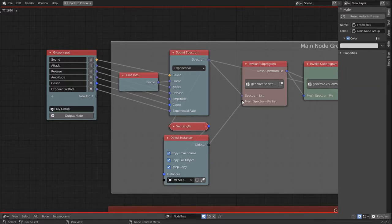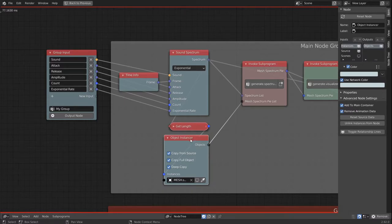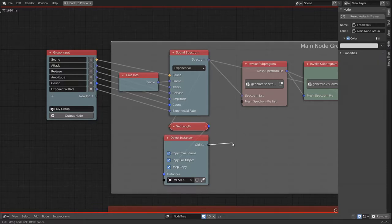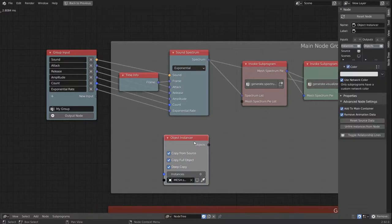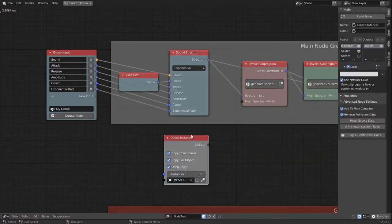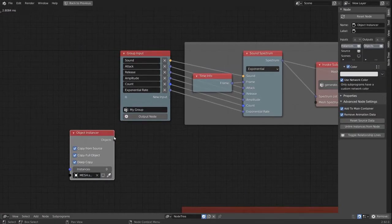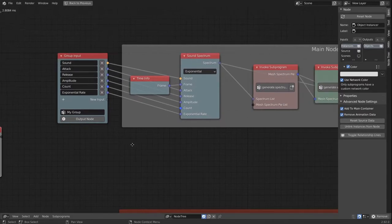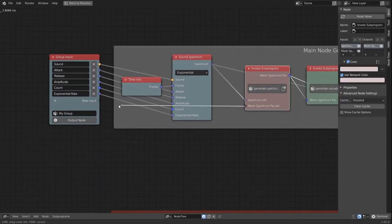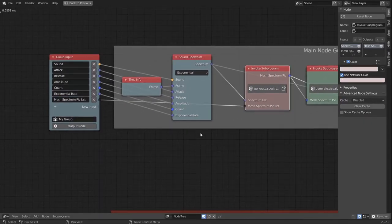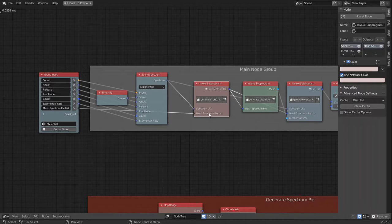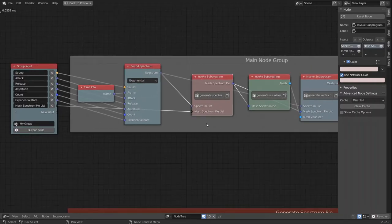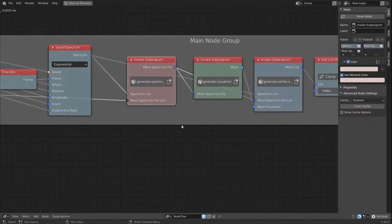And one part is that we can't have object instancer nodes inside of groups or loops. They always need to be outside of a loop. So we would get rid of this and put it outside the group for now. And we also want to expose the object list for the spectrum pile.